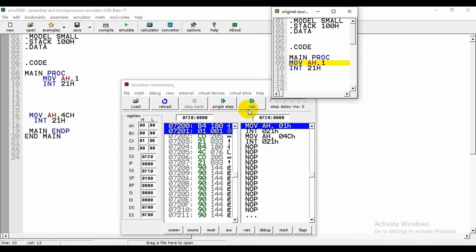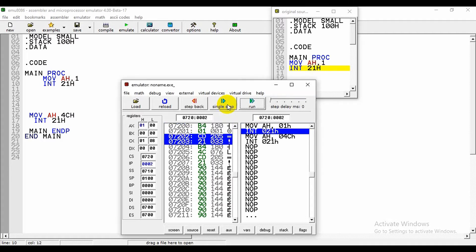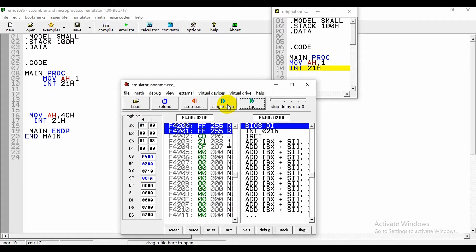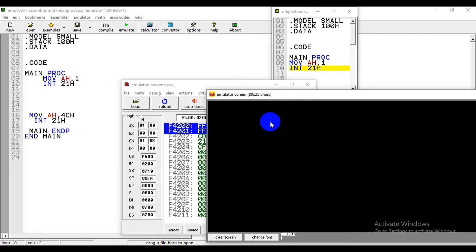We can check it by clicking on emulator. Here we can see there is single step and run. We can click on single step or we can also click on run, but many times we need to check step by step and at that moment we need to click on single step. Now we will click on single step, next, next.